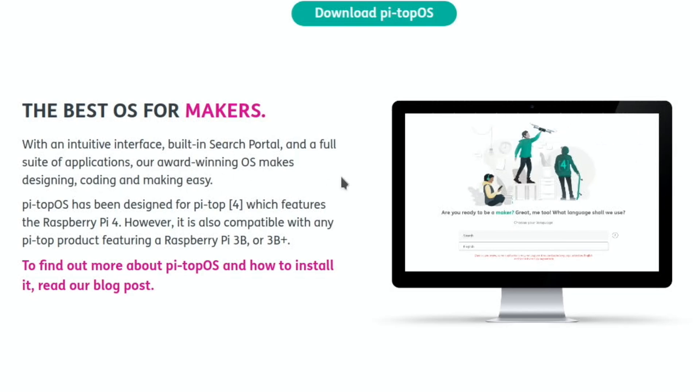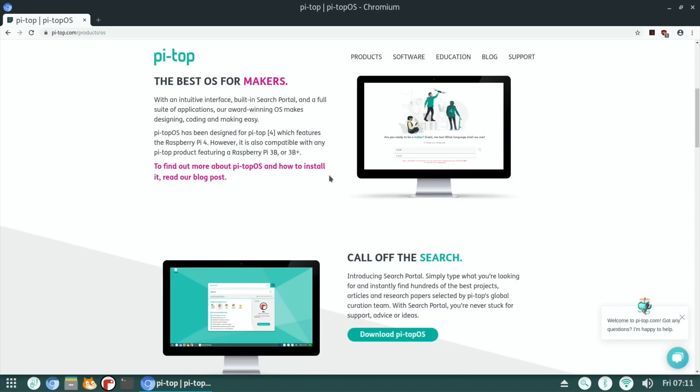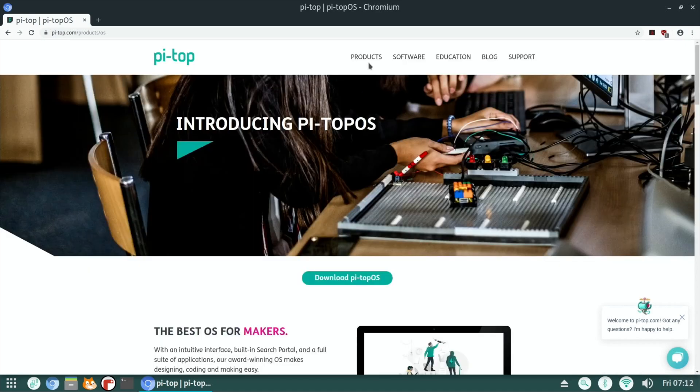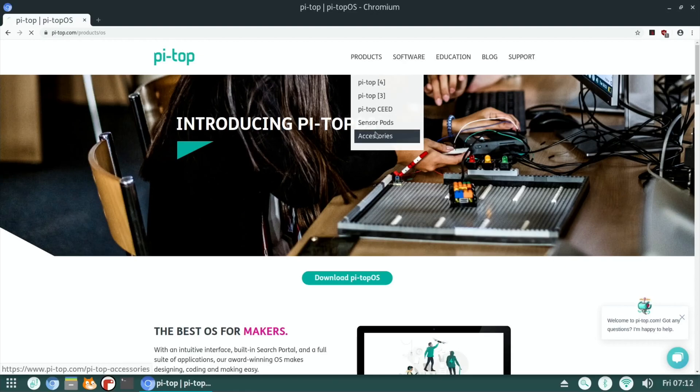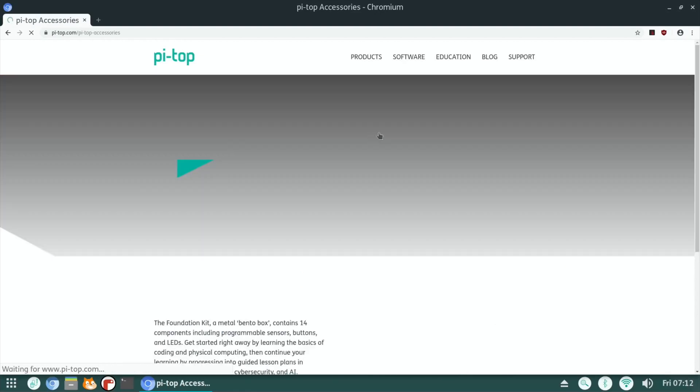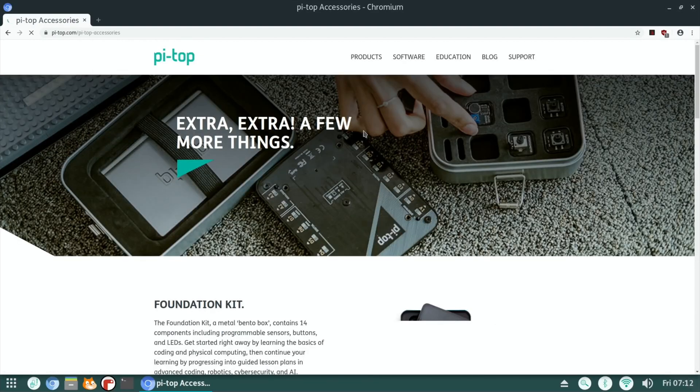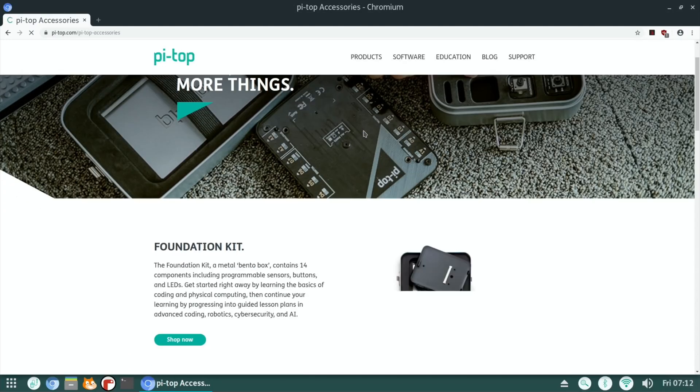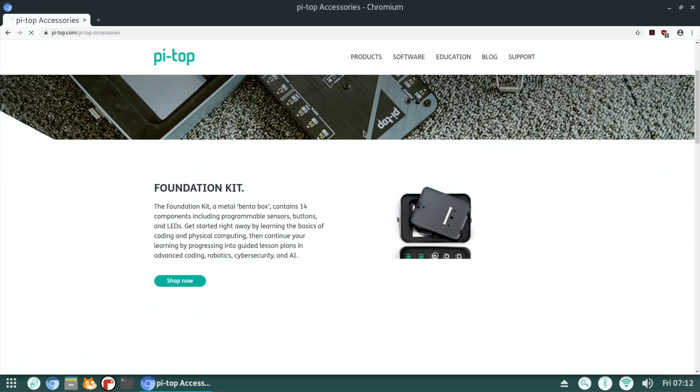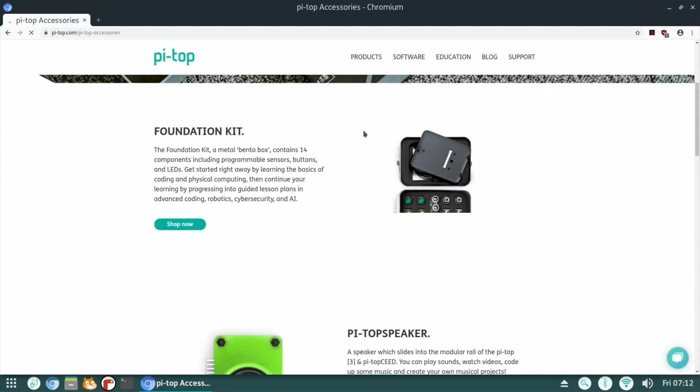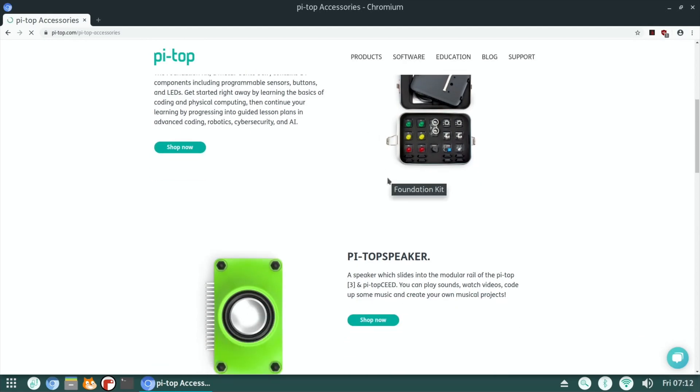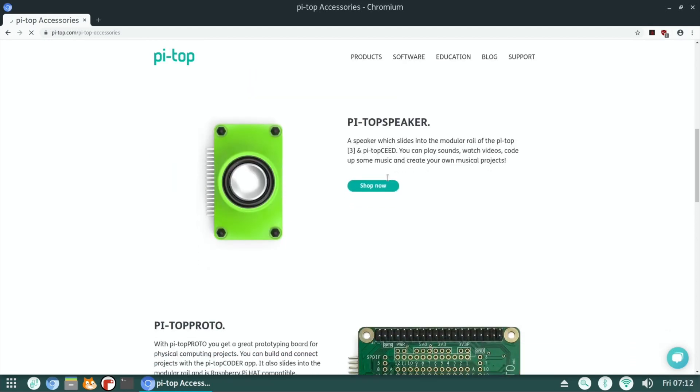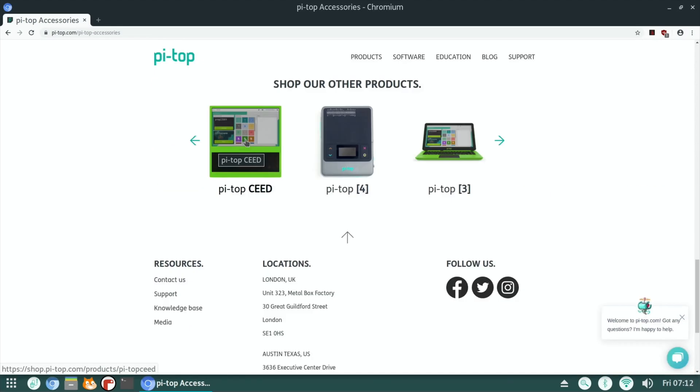So there's all sorts of coding software in here. If I go to products, you've got Accessories, the foundation kit, a metal bento box containing 14 components. So it's all sorts of things about making and playing around with electronics. PyTopSpeaker, PyTopSeed, PyTop3.